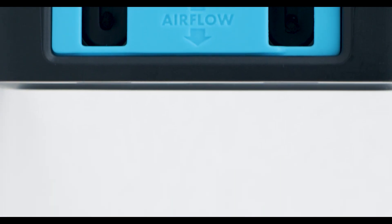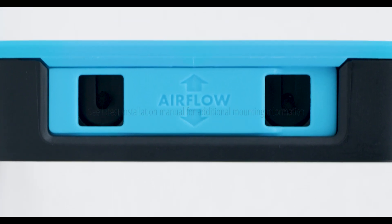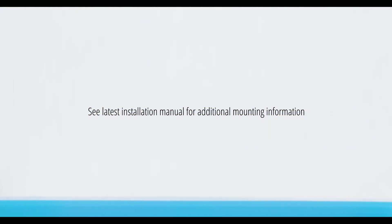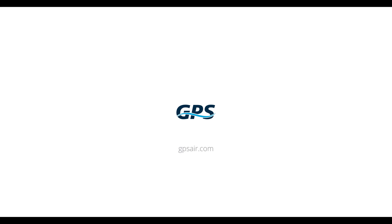GPS Air recommends the airflow over the CI2 should be aligned with the indicator on top of the unit. For additional information on this or other GPS products, please visit us at gpsair.com.